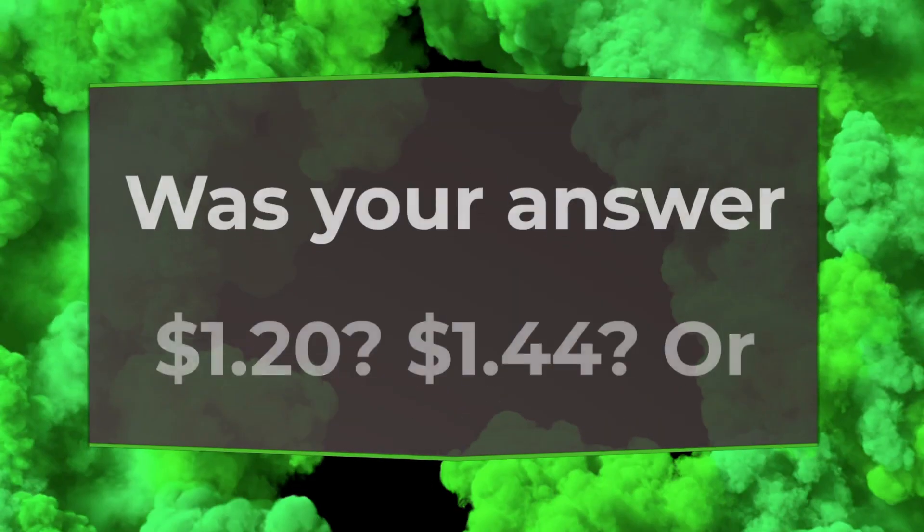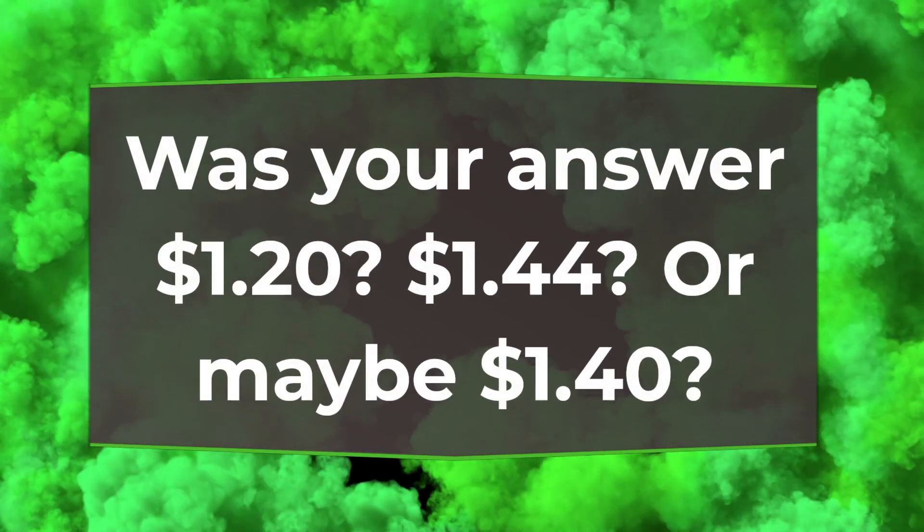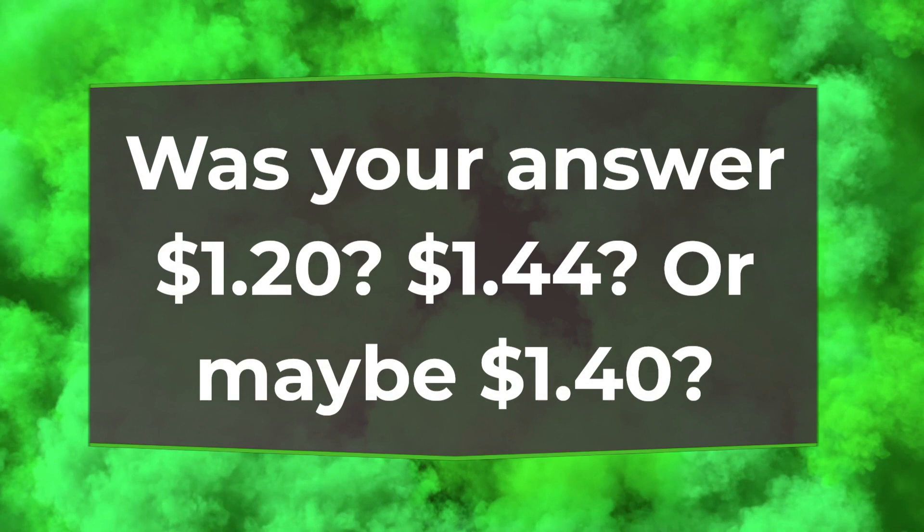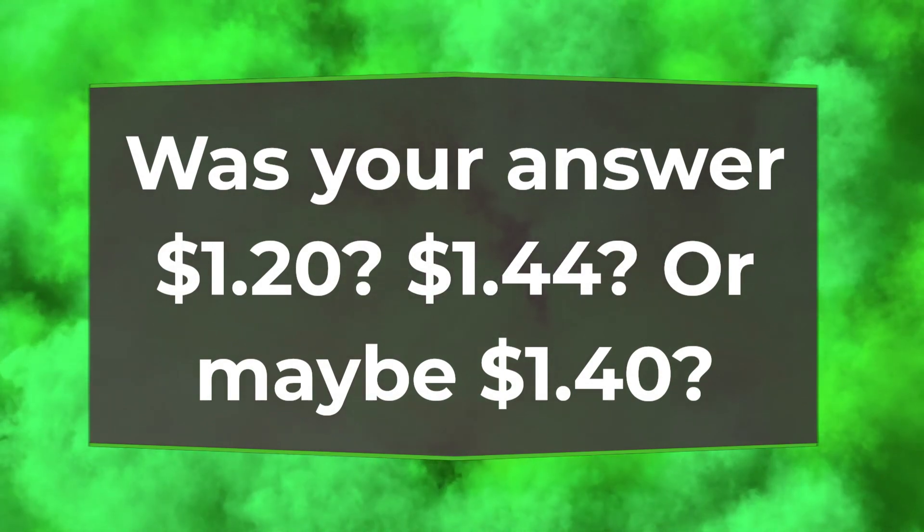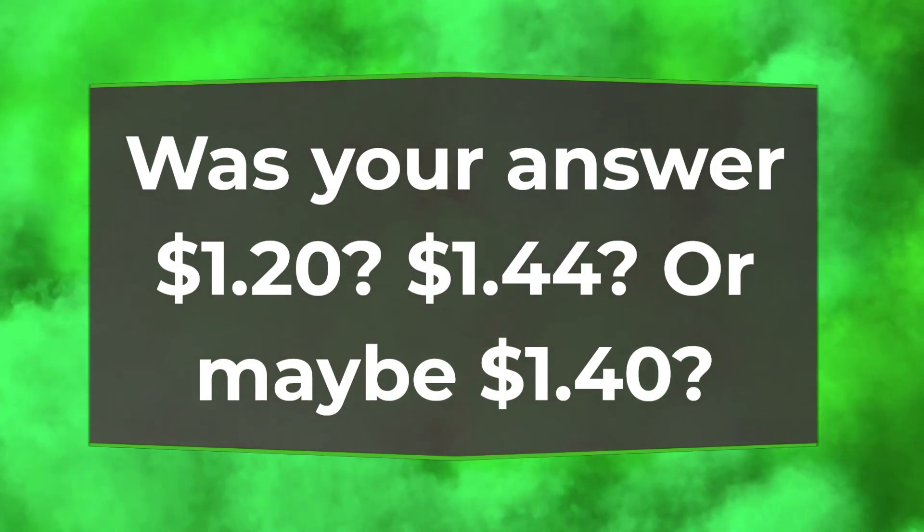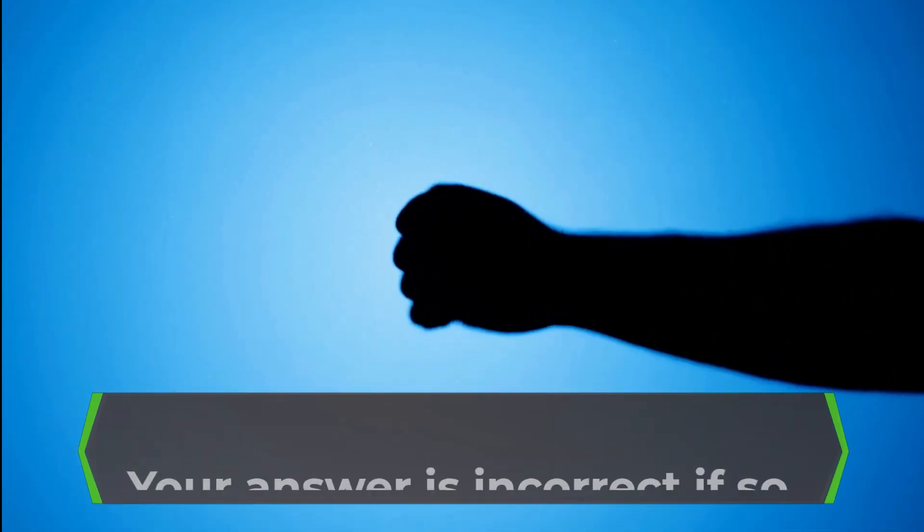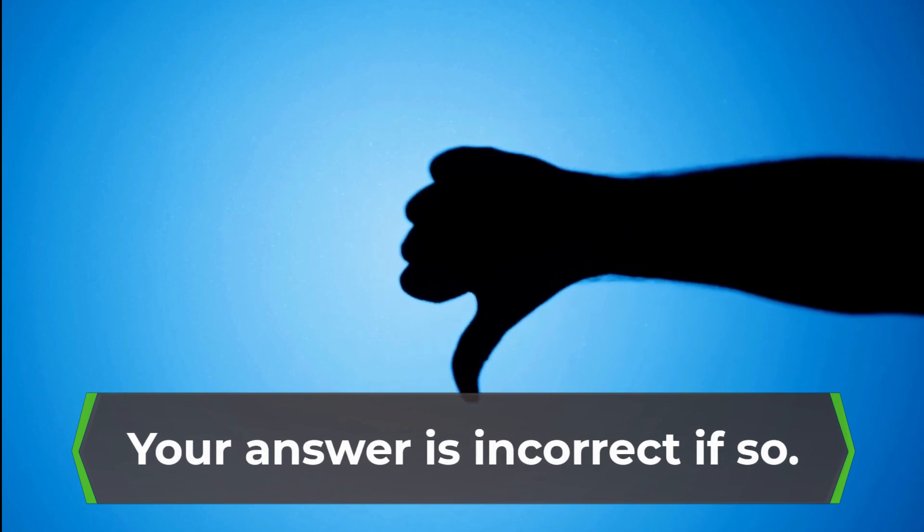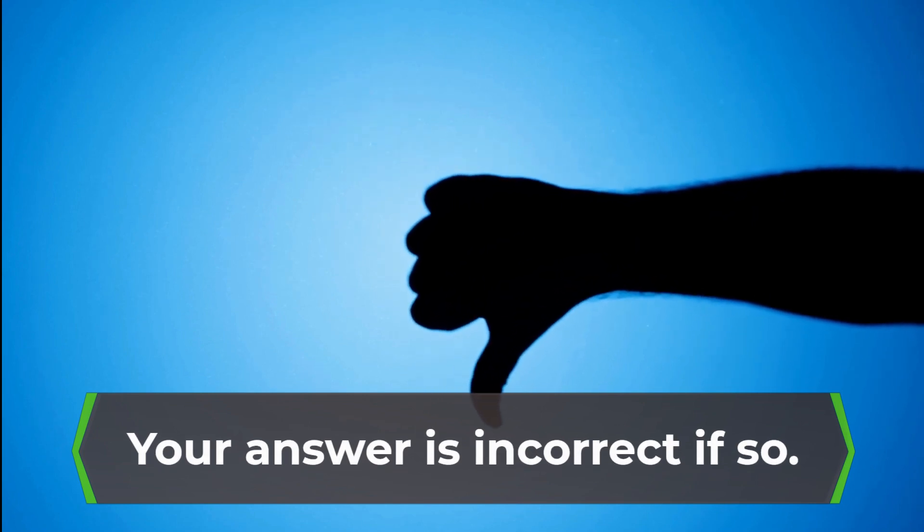Was your answer $1.20? $1.44? Or maybe $1.40? Your answer is incorrect if so.